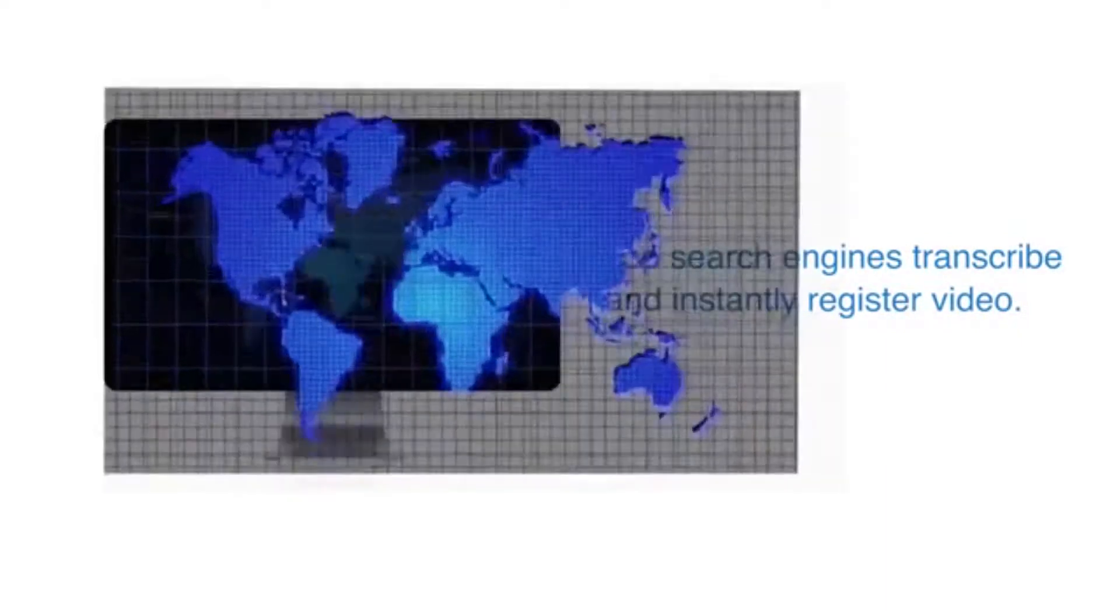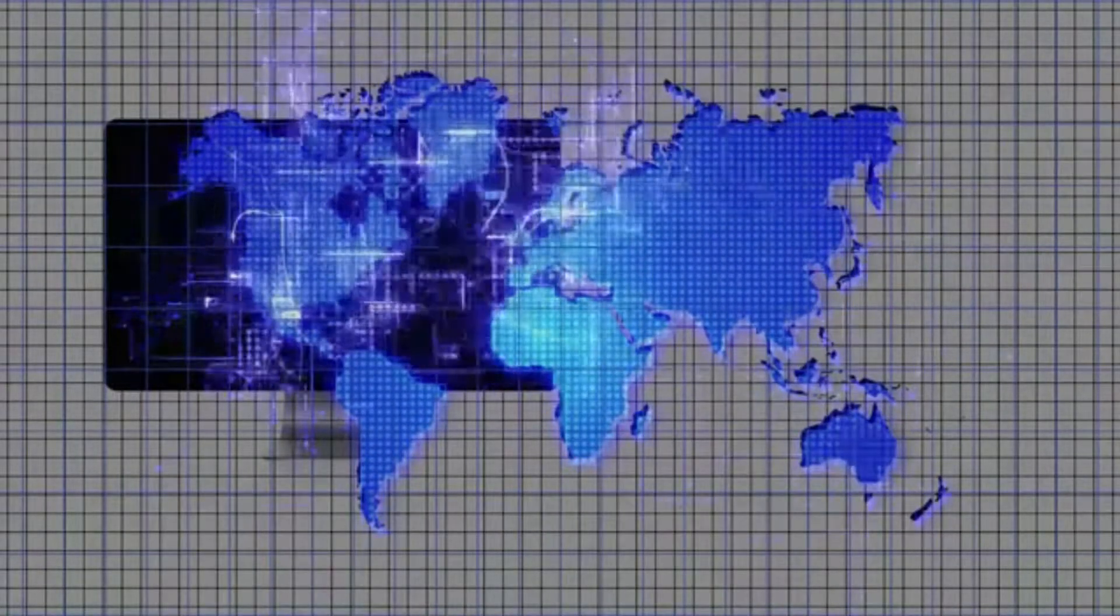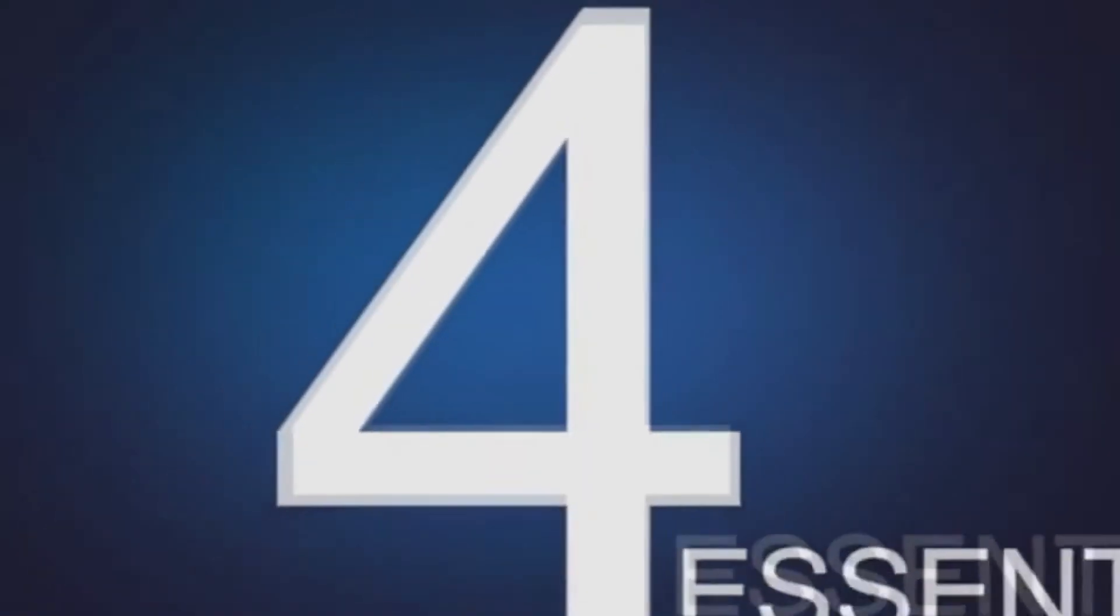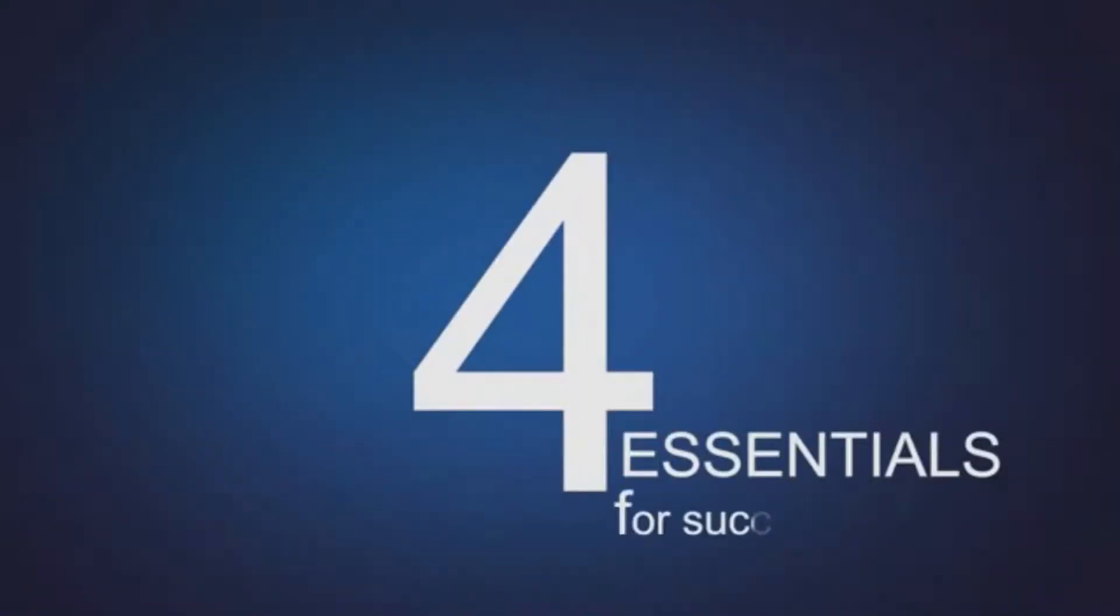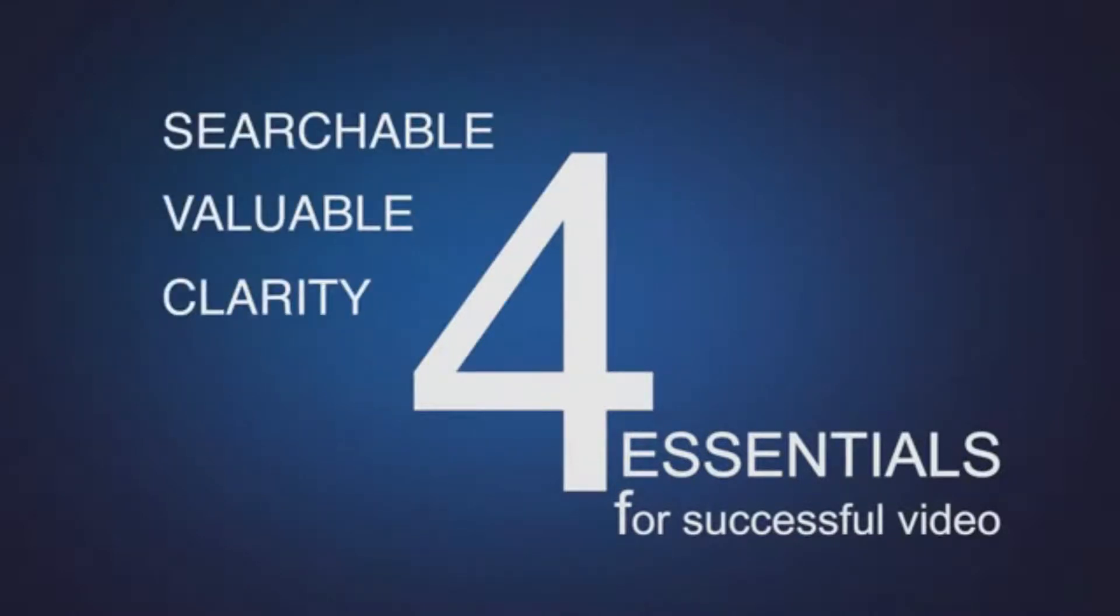There are four essentials to creating successful videos. They must be searchable, valuable, created with clarity and quality. Balance these four essentials to each other and you have a smooth ride to success.